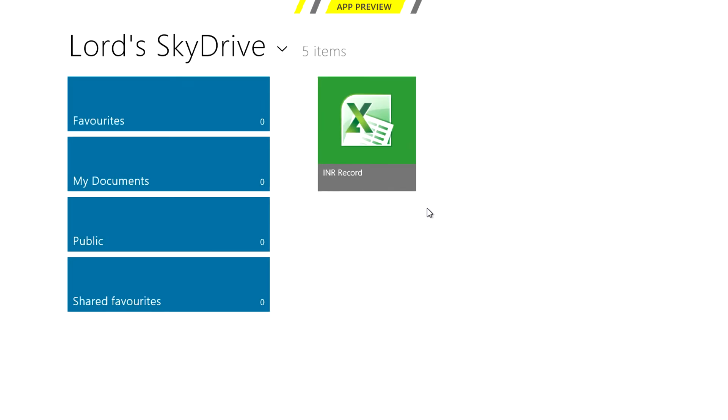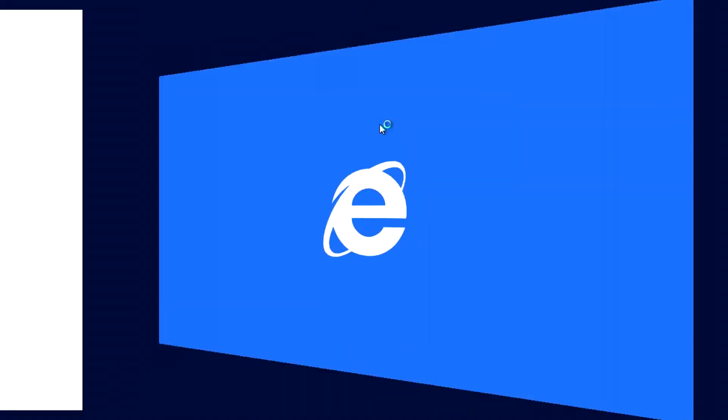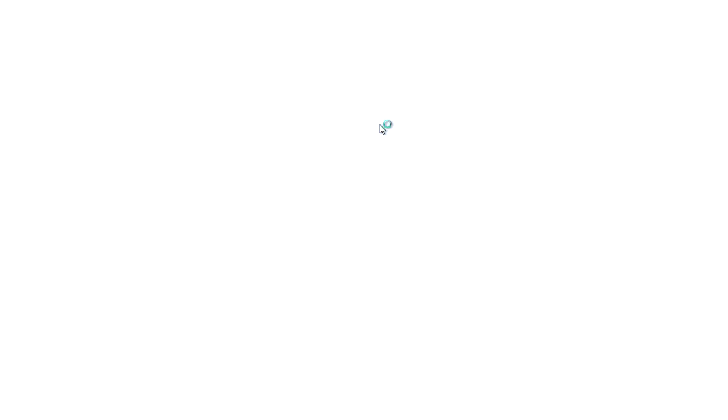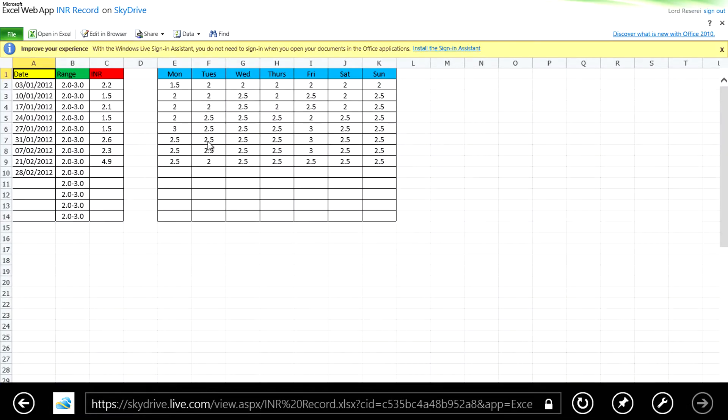SkyDrive is another awesome piece of integration allowing you to access your docs on the go and edit them in IE10 or your default browser. This is particularly good if you're like me and need to keep appointments as well as medications up to date in a spreadsheet.